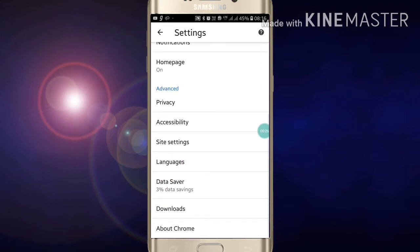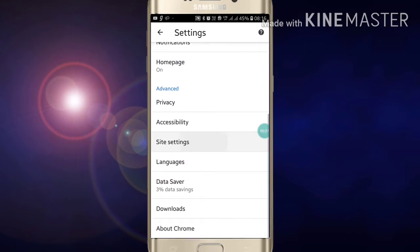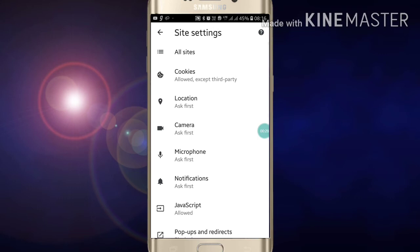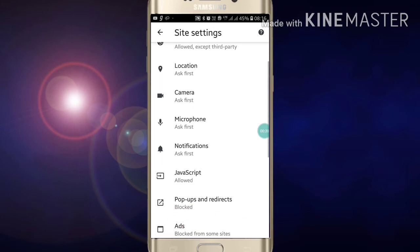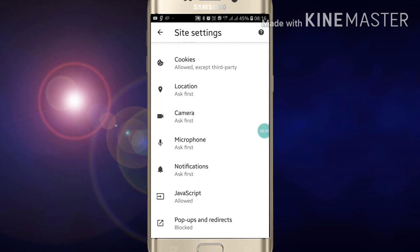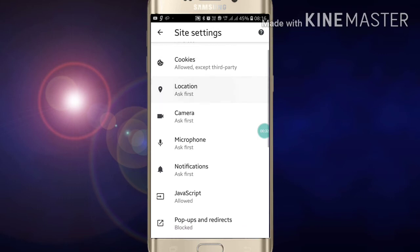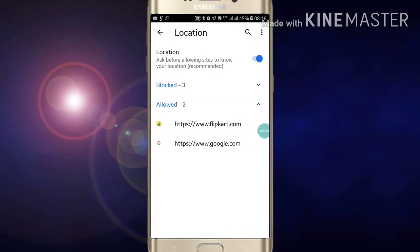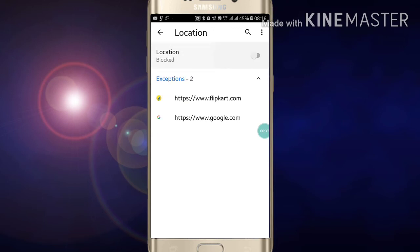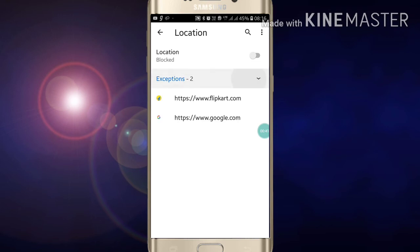Now click on location. You can turn it off by clicking on this toggle. After clicking on this, you can turn off your location in Google Chrome.